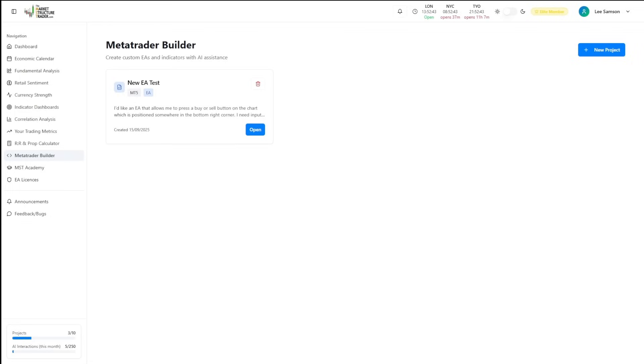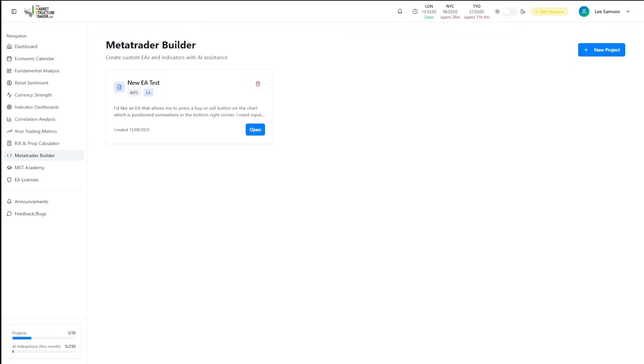The MetaTrader Builder uses advanced AI to transform ideas into code. It has natural language processing, so you simply describe your strategy conversationally. The AI understands trading concepts and terminology and converts logic into professional MQL4 and MQL5 code. It includes proper error handling and risk management features.